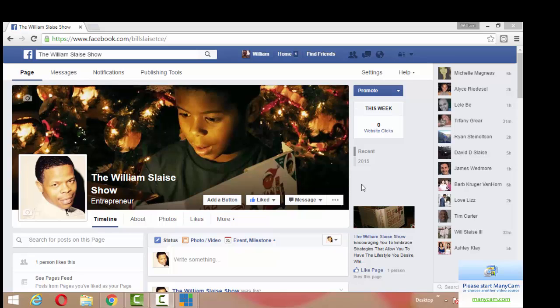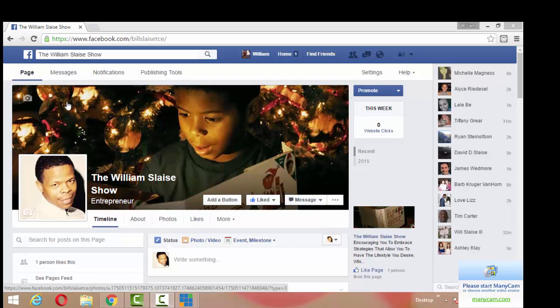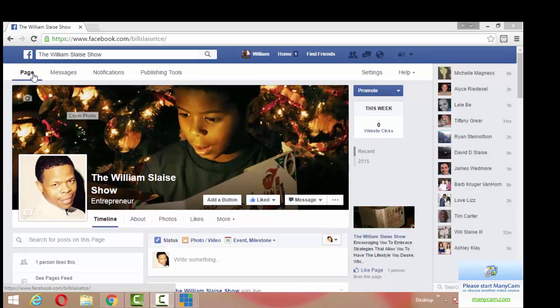Alright, first thing you have to do, you have to go to your business page, you can't use your profile, but we'll show you how to put this on your profile a little bit later.